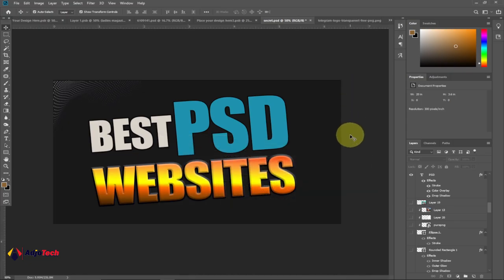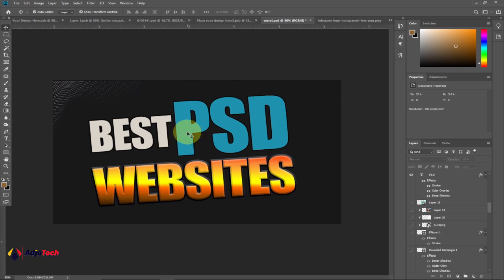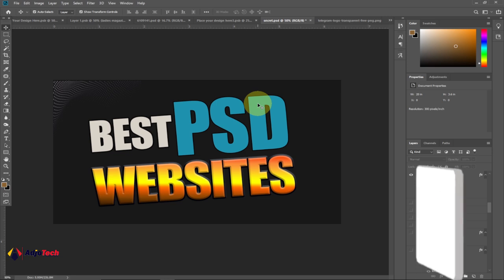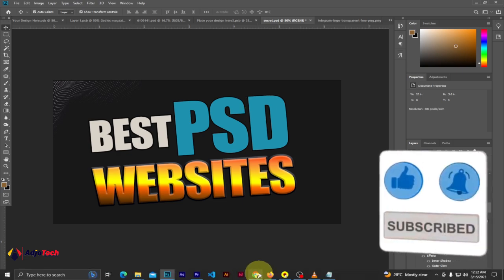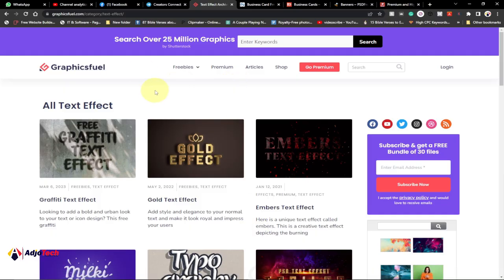Hi there, once again welcome back to my YouTube channel. In today's tutorial I want to introduce you to five best PSD websites for all graphic designers. PSD simply means a Photoshop file that you can easily download, open within Photoshop, and use for your design or customize. Like, subscribe, and don't forget to turn on post notifications if today is your first time visiting my channel. Leave a comment and let's get interactive.